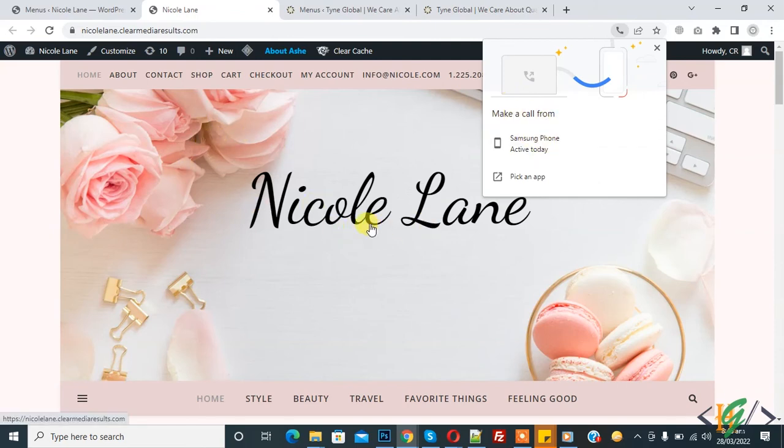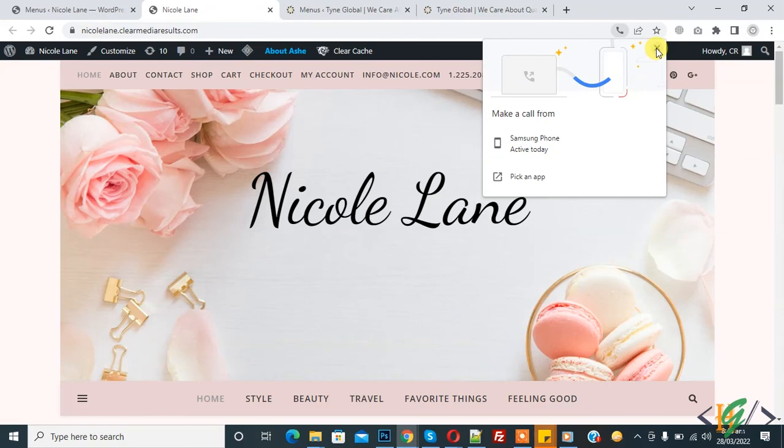And email links in menu. I hope you like this video. Please like, comment, share, and subscribe. Thank you for watching.